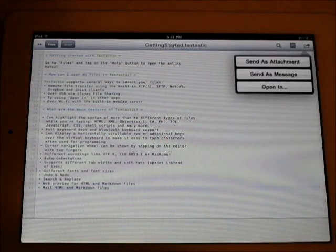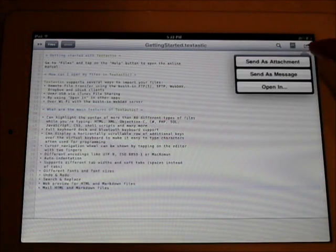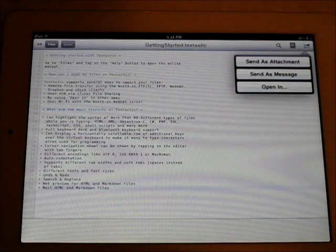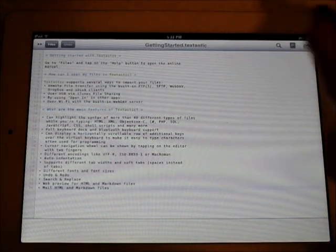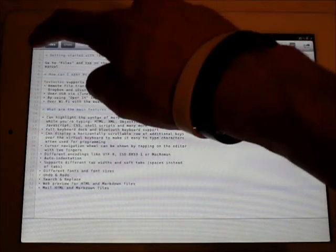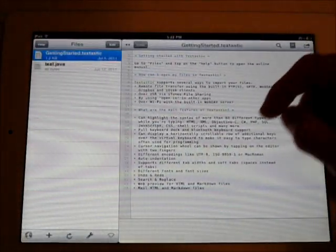Then you've got this button up here. You can send as attachment, send as a message, or open in. So I'm just going over some of the basic features of this.